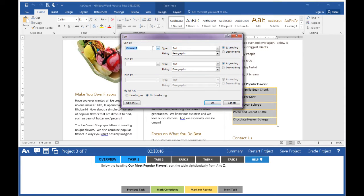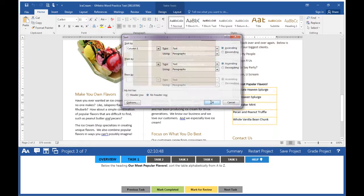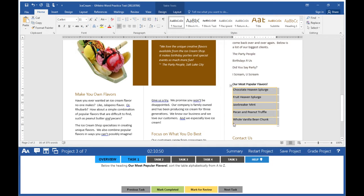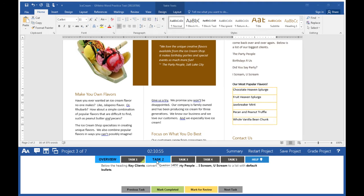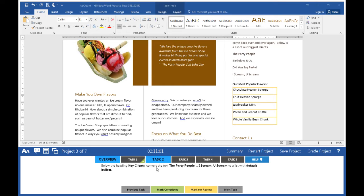Sort by column one. There's only one column. Click OK and it sorts in alphabetical order. Mark task one completed. Move on to task two: Below the heading 'Key Clients,' convert the text 'The Party People, I Scream You Scream' to a list with default bullets.